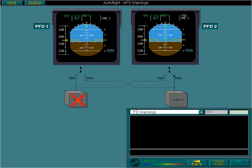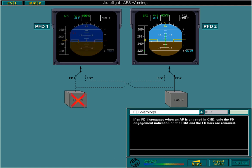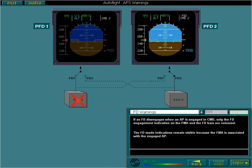If an FD disengages when an autopilot is engaged in command, only the FD engagement indication on the FMA and the FD bars are removed. The FD mode indications remain visible because the FMA is associated with the engaged autopilot.